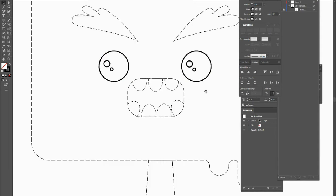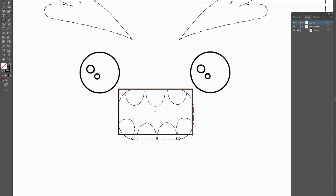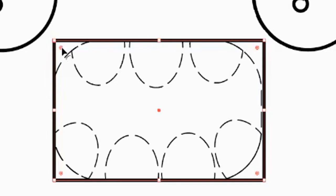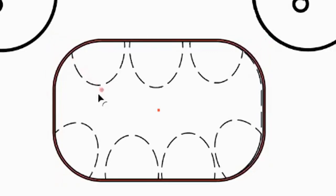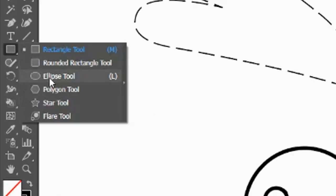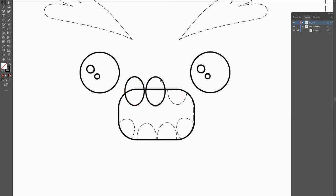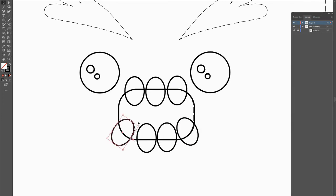We're going to quickly make a mouth using the rectangle tool. Grab the rectangle tool, draw over the mouth area, and you'll notice little dots inside the rectangle. Pull them and you'll see all four sides curve inward, creating rounded lines. Then grab the ellipse tool again and create the teeth by tracing over each tooth.